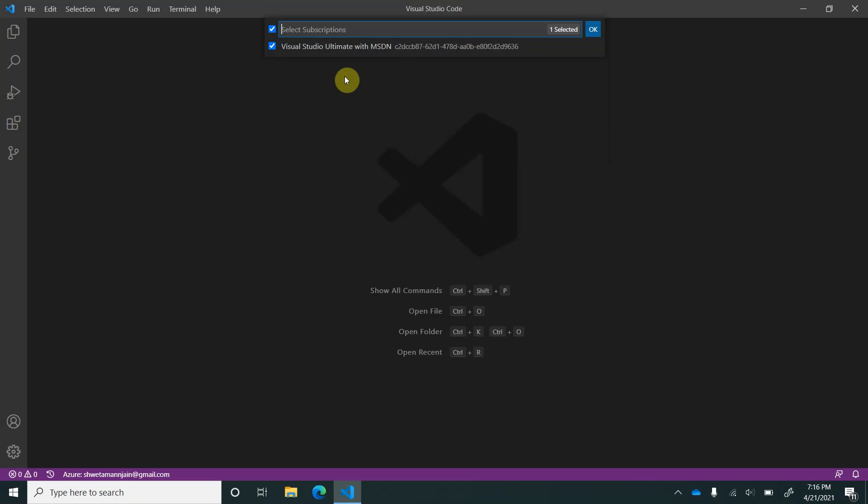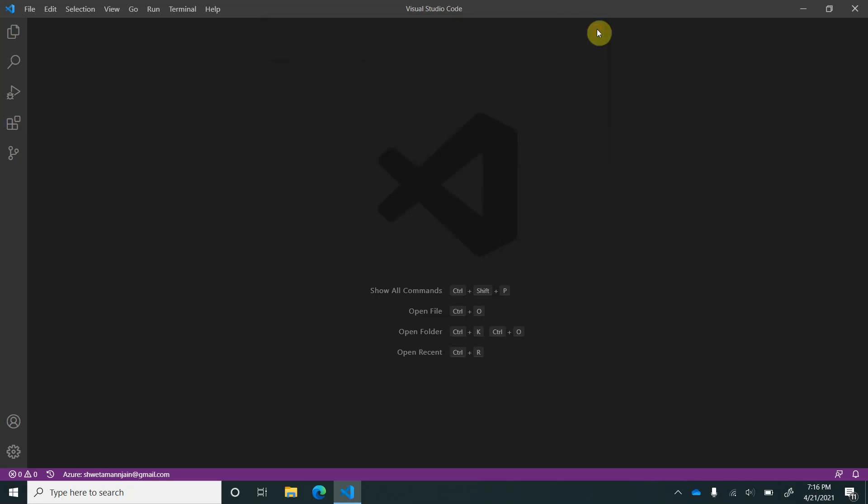Let's say I have only one subscription, so it is showing me - I will go ahead and click on my subscription. Now, whatever I am doing in this instance of Visual Studio Code, it will use the same subscription ID and all the resources associated with it.